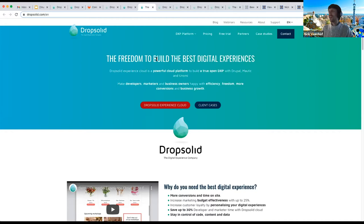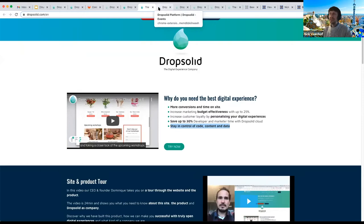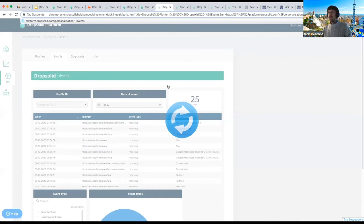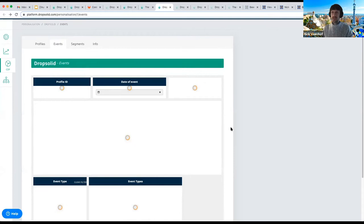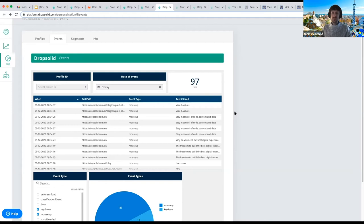To collect information, I'm clicking on some items — 'stay in control of code, content, data' — collecting intention by browsing the site. Then in the Apache Unomi interface — which the Drop Solid platform adds on top, but it's just a direct API — similar to Apache Solr, Unomi is just an API and you need to provide an interface. I'll show you some ingredients so you can build this yourself.